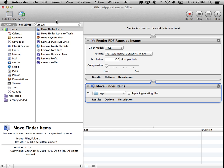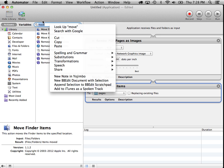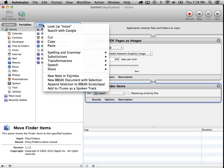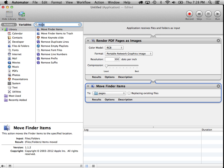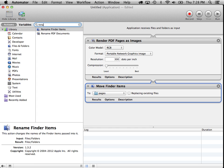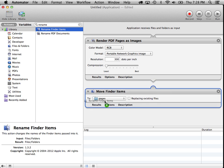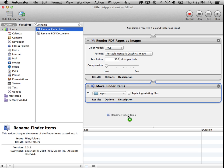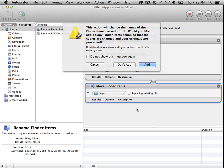Now the last thing we want to do is rename these temporary images after they've been created. So let's do a search on rename. Ah, there we go. Rename finder items. So that'll be the last thing that we do. It says, this action will change the names of the finder items passed to it. Would you like to add a copy finder items action?